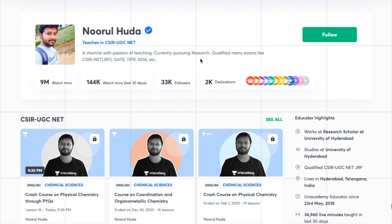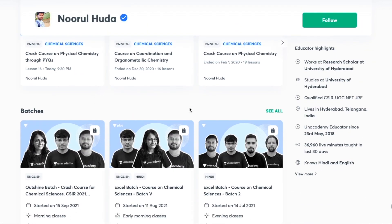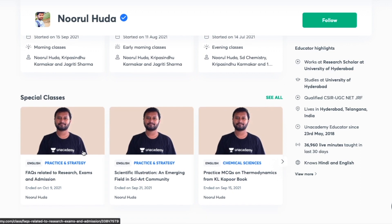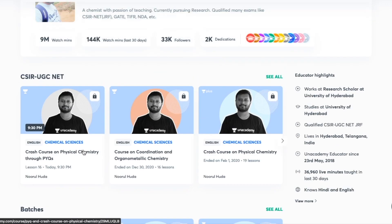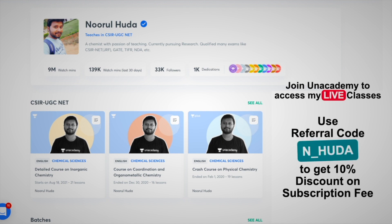I also teach live on the Unacademy Plus platform for the CSIR UGC NET category. You can access my free classes under the 'Special Classes' section, and paid live classes are available with an Unacademy Plus subscription. The paid classes cover the whole syllabus in an organized manner with regular sessions. Use my referral code N_HUDA to take the subscription.